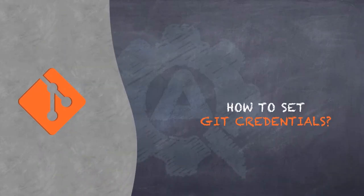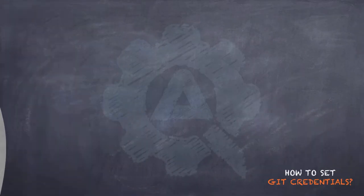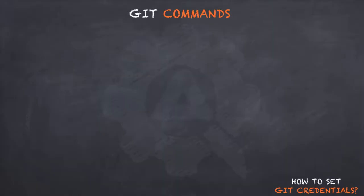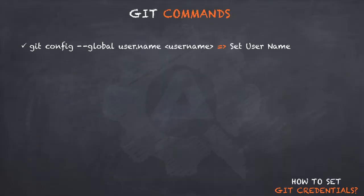So, to recap, the command that we used for setting the user name was git config --global user.name followed by the actual username.